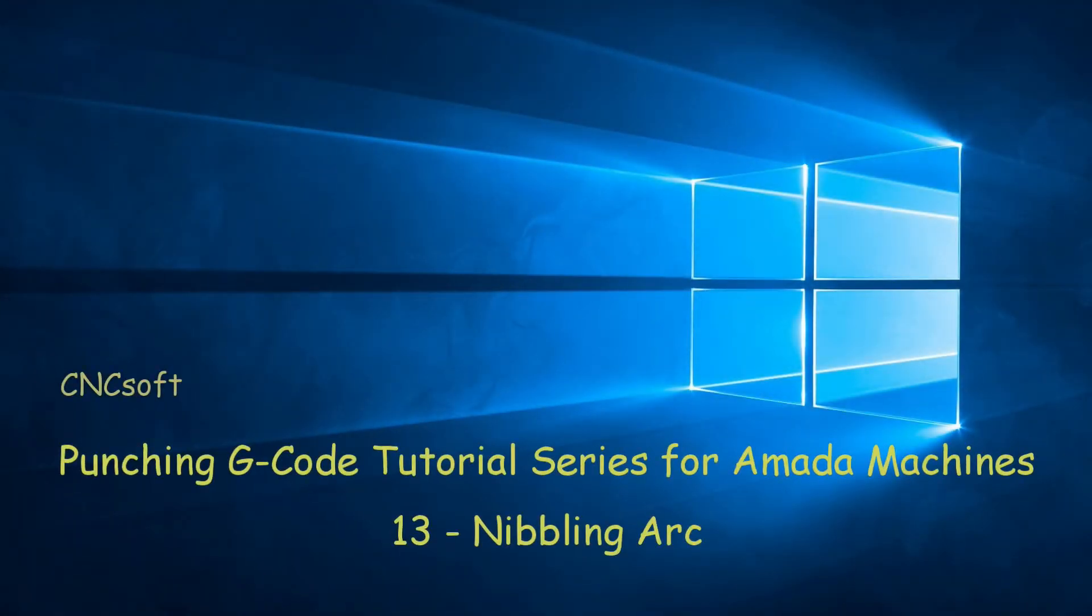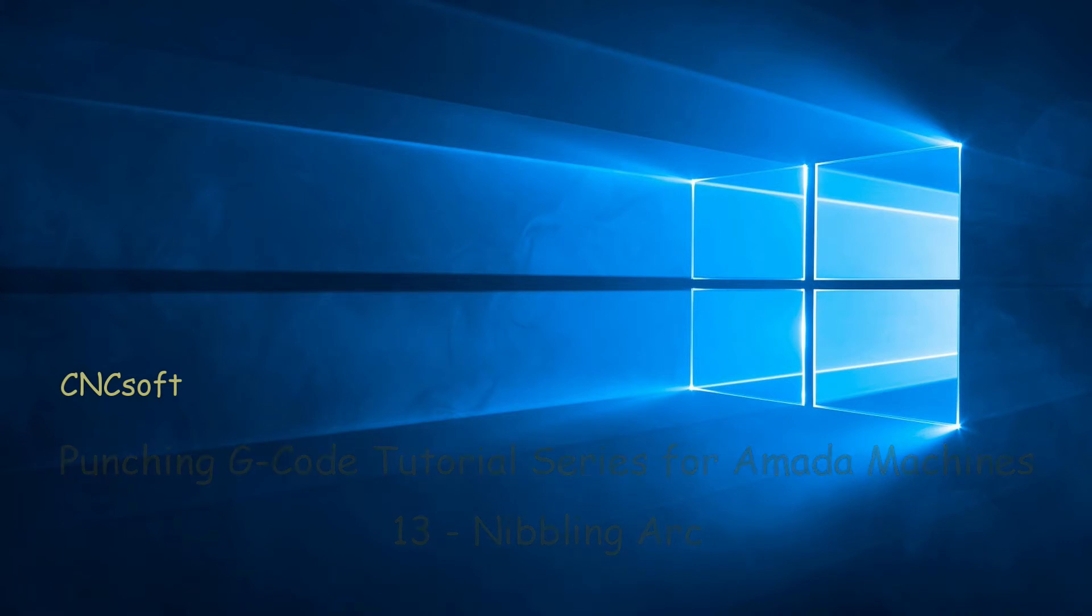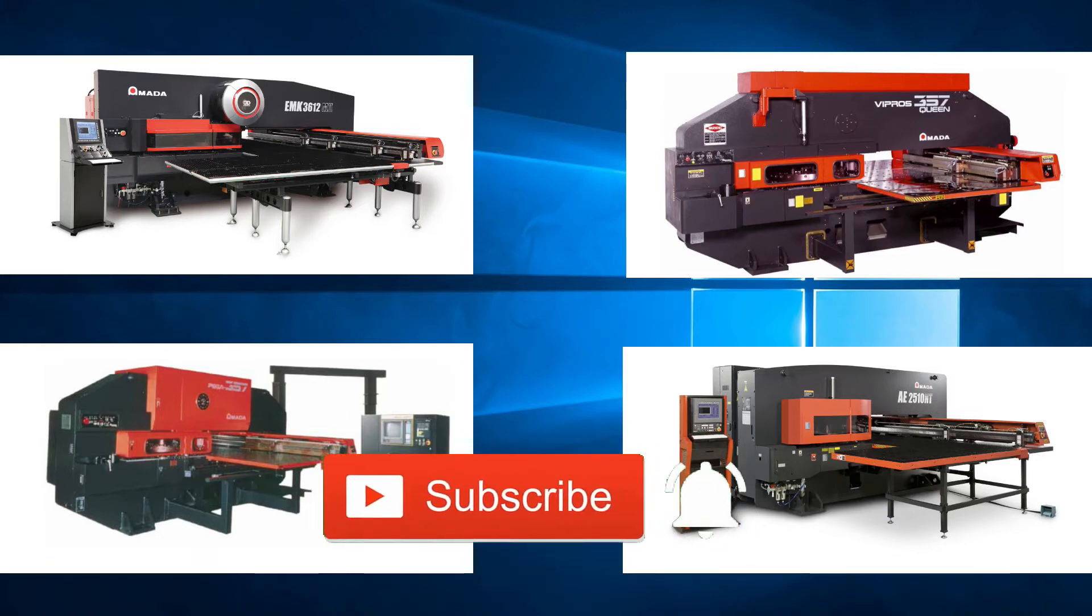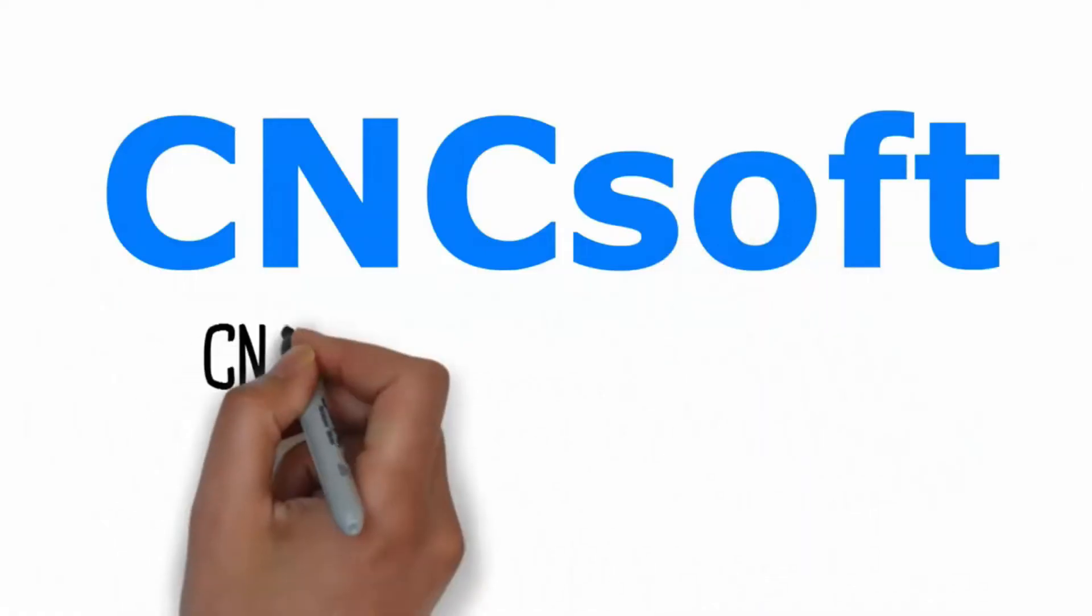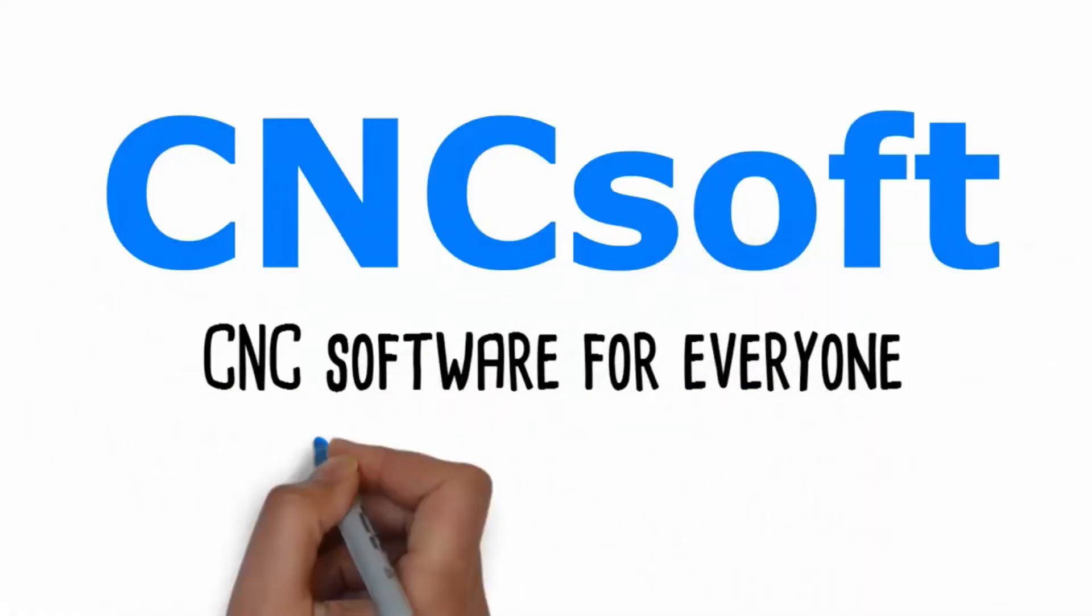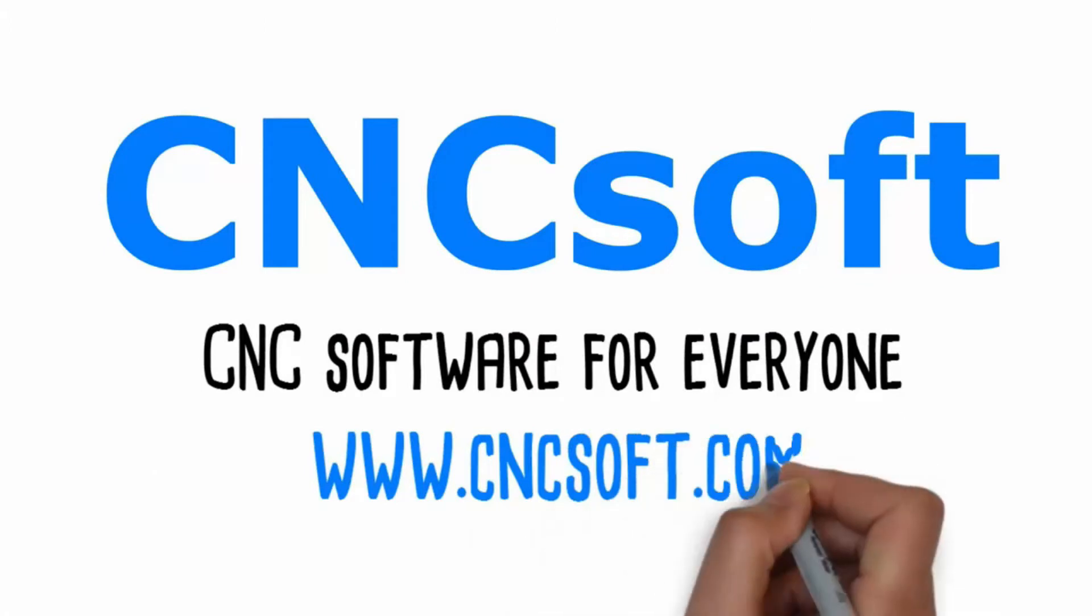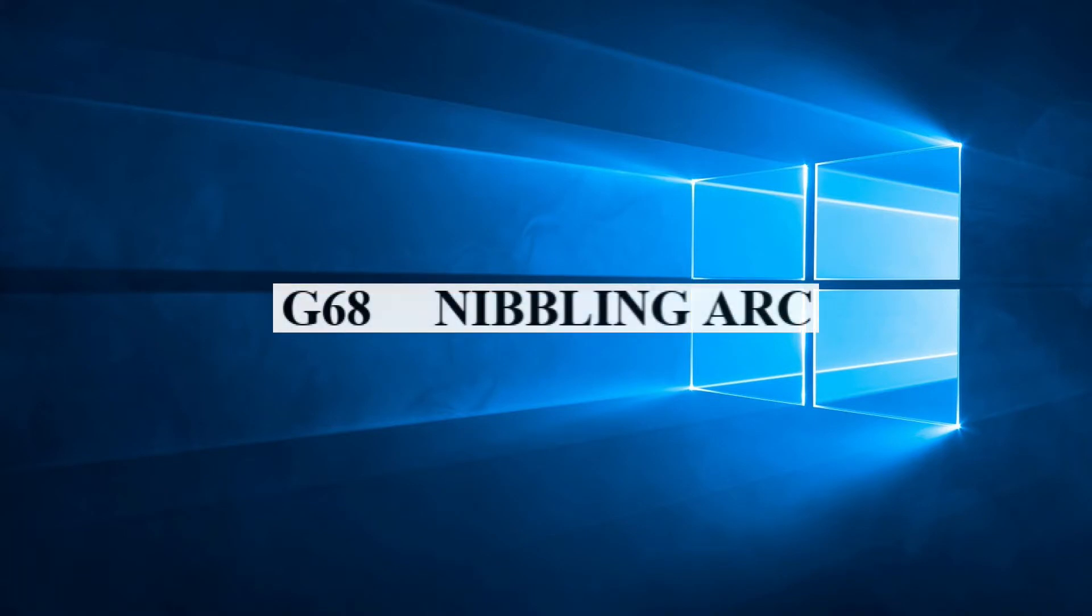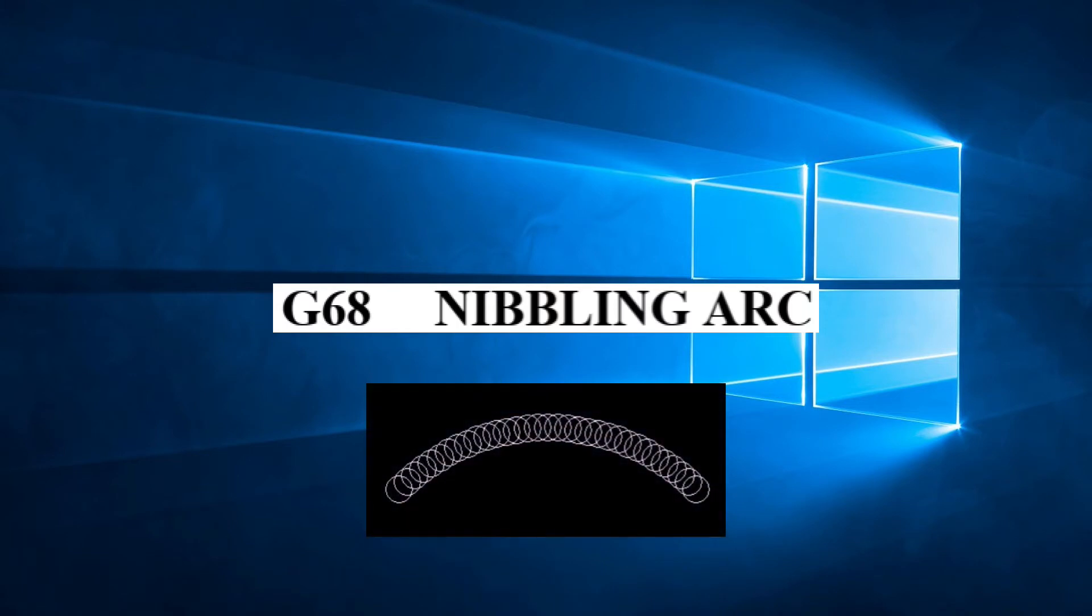In this video we will look at the code G68 Nibbling Arc. As we continue our look at patterns available to us, in this video we will be discussing G68 Nibbling Arc.